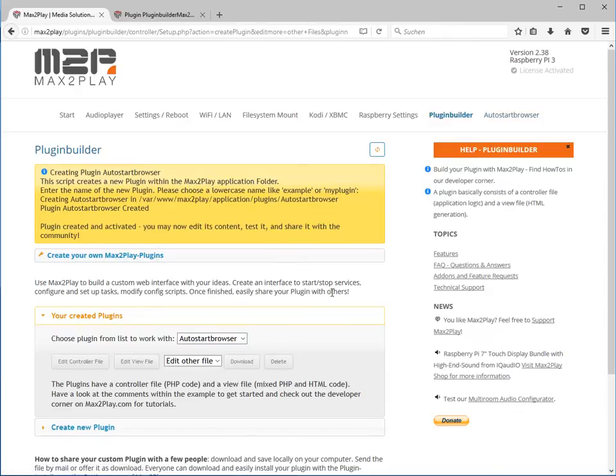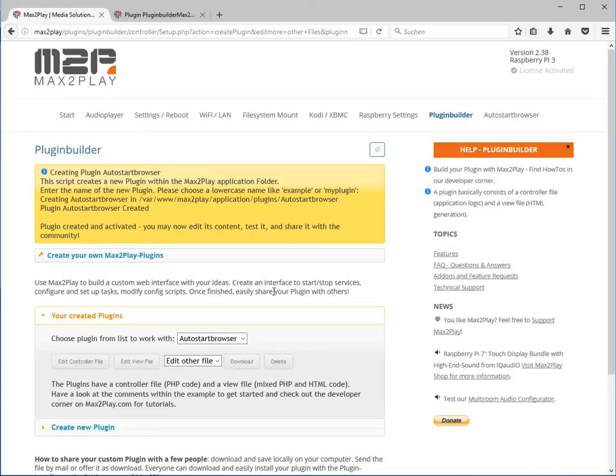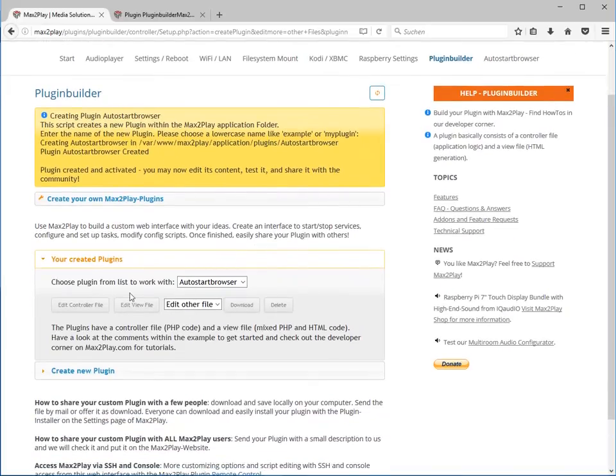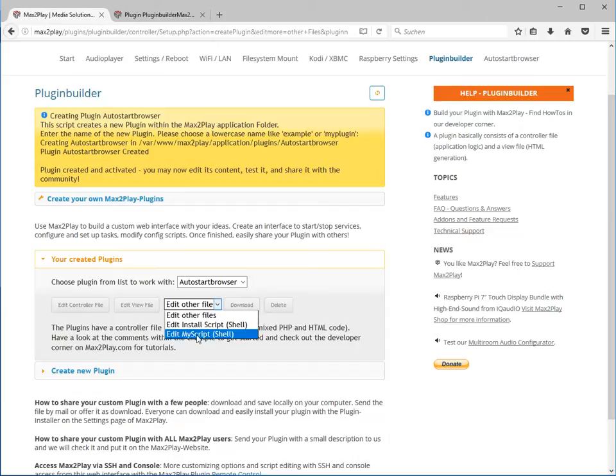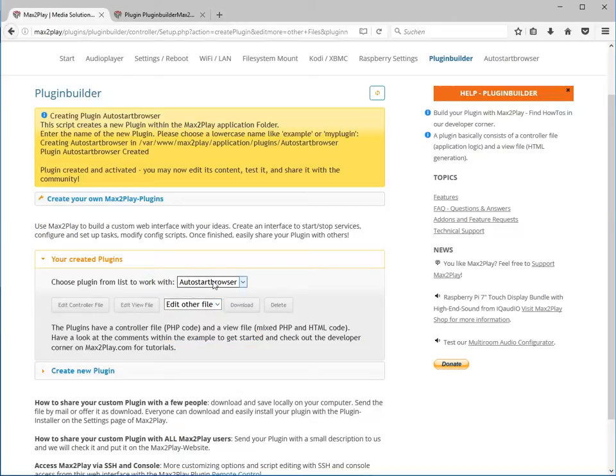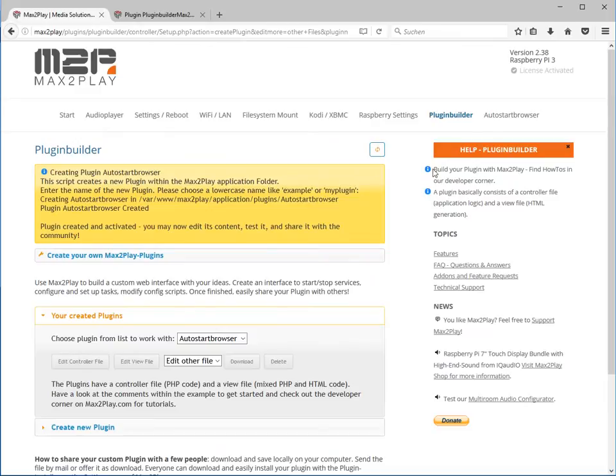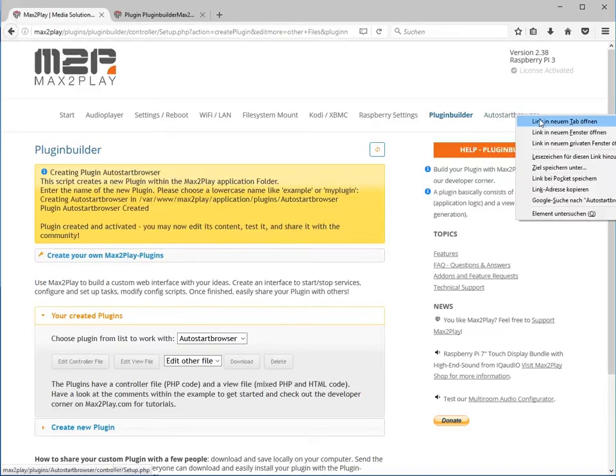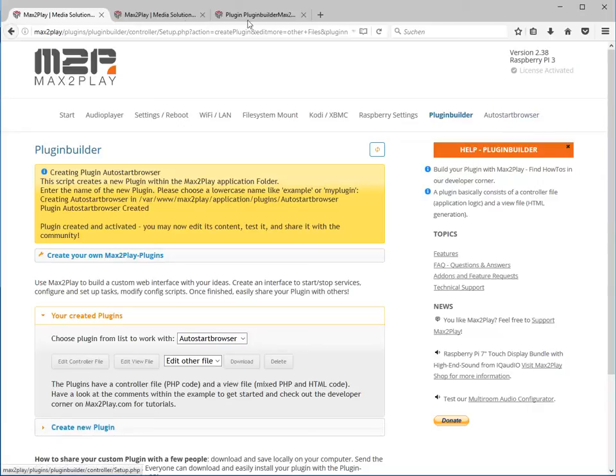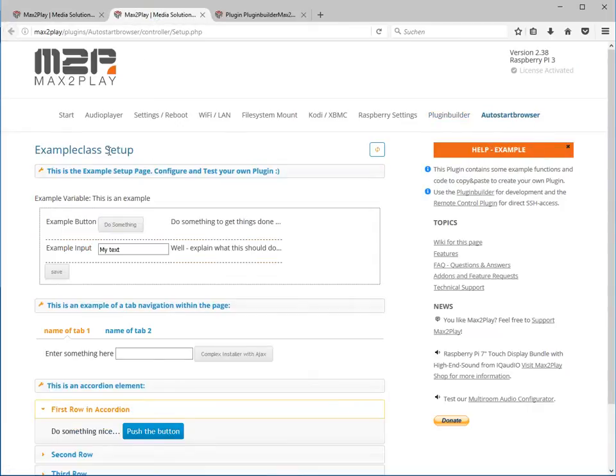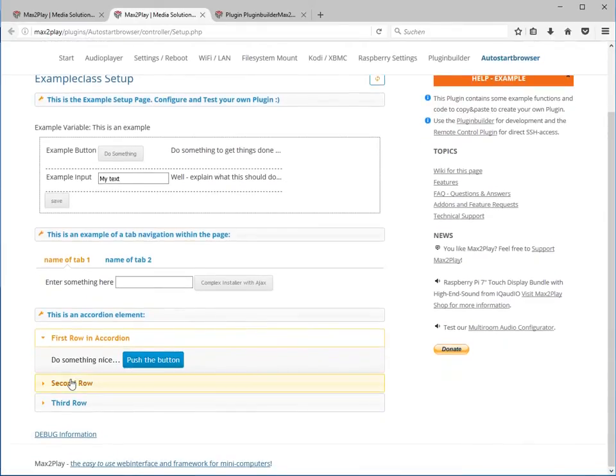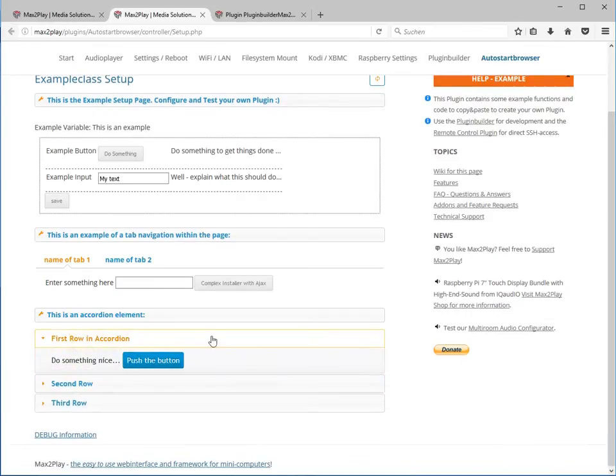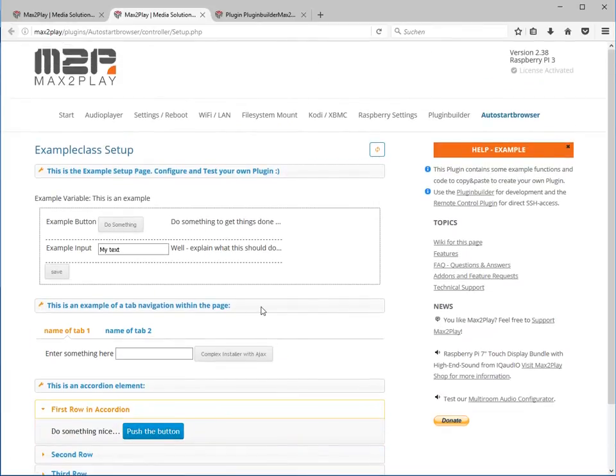Now we have already a new plugin that's called auto-start browser and we find it also at the top of our navigation. Now what we have to do is we need to implement the code that needs to be executed once we want to use our plugin and therefore we can edit the controller file, edit a few files or edit an install script or custom script that needs to be executed once a button is pressed for example. The first thing now we want to do is we just want to have a look at how it's looking. We open a new tab and there we see this is the example plugin that already contains some buttons and some input fields, a tab navigation or a cordial navigation. So this example plugin just shows how the basic functionality works.